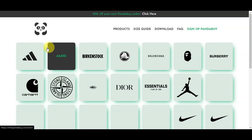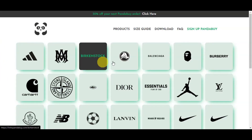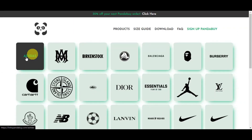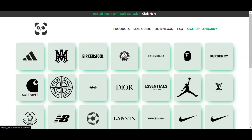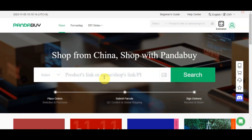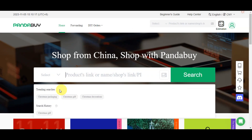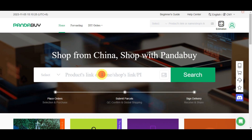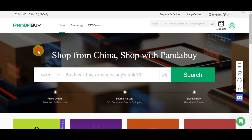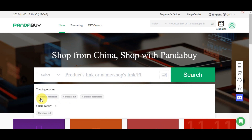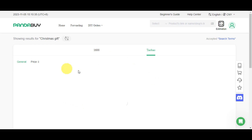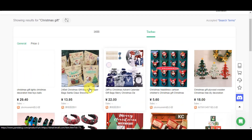Some of the shops integrated with Pandabuy include brands like Adidas and many more. You can also use the search bar on Pandabuy. In the trending searches you'll see things like Christmas packaging, Christmas gift decorations, and more. For example, if we click on 'Christmas gifts' in the trending searches, it will redirect us to Taobao where you can see different products to choose from.